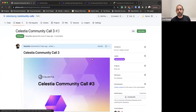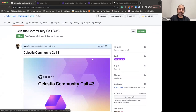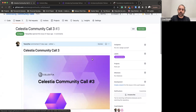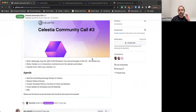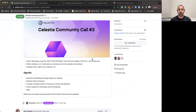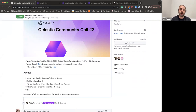Welcome everyone to Celestia Community Call number three. We have a lot of exciting updates. For today's agenda, we're going to go over Optimint and how to build sovereign rollups on Celestia, and then give an overview of the Modular Fellows program, highlighting their translation efforts on Crowdin by community members for both French and Mandarin translation.